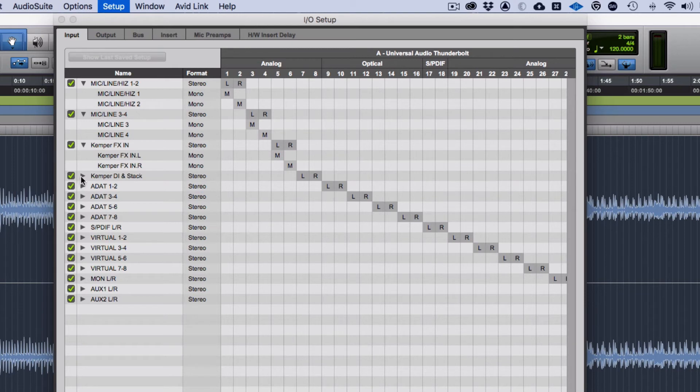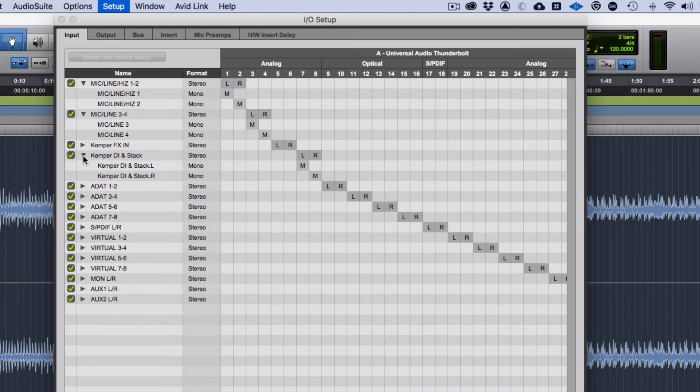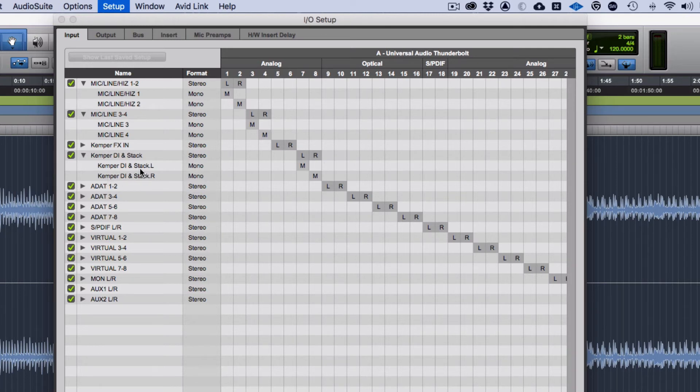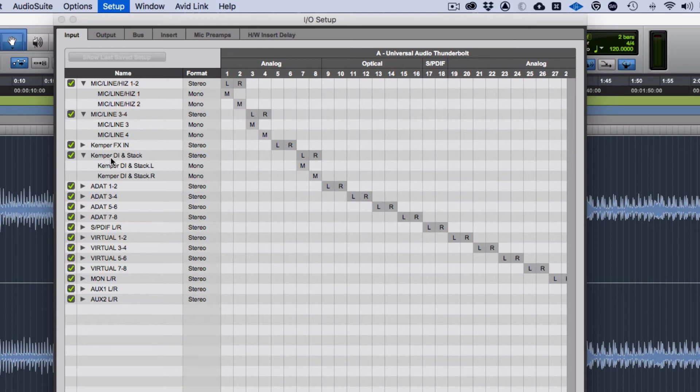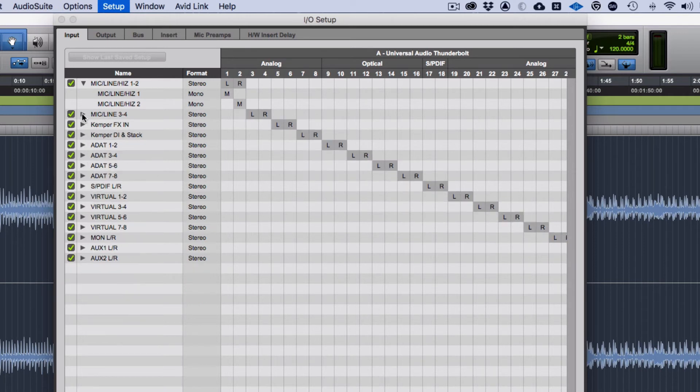Because I named it here I've got Kemper DI and Stack. If I was to label this correctly I would put Kemper DI, Kemper Stack, but because I labeled it here it's named the same when it's got left and right. There's my original DI signal and then there's the amp emulation as well so I can separate them. Should I want to re-amp a guitar recording I've still got the original DI part and then there's the actual amp sound I picked at the time.